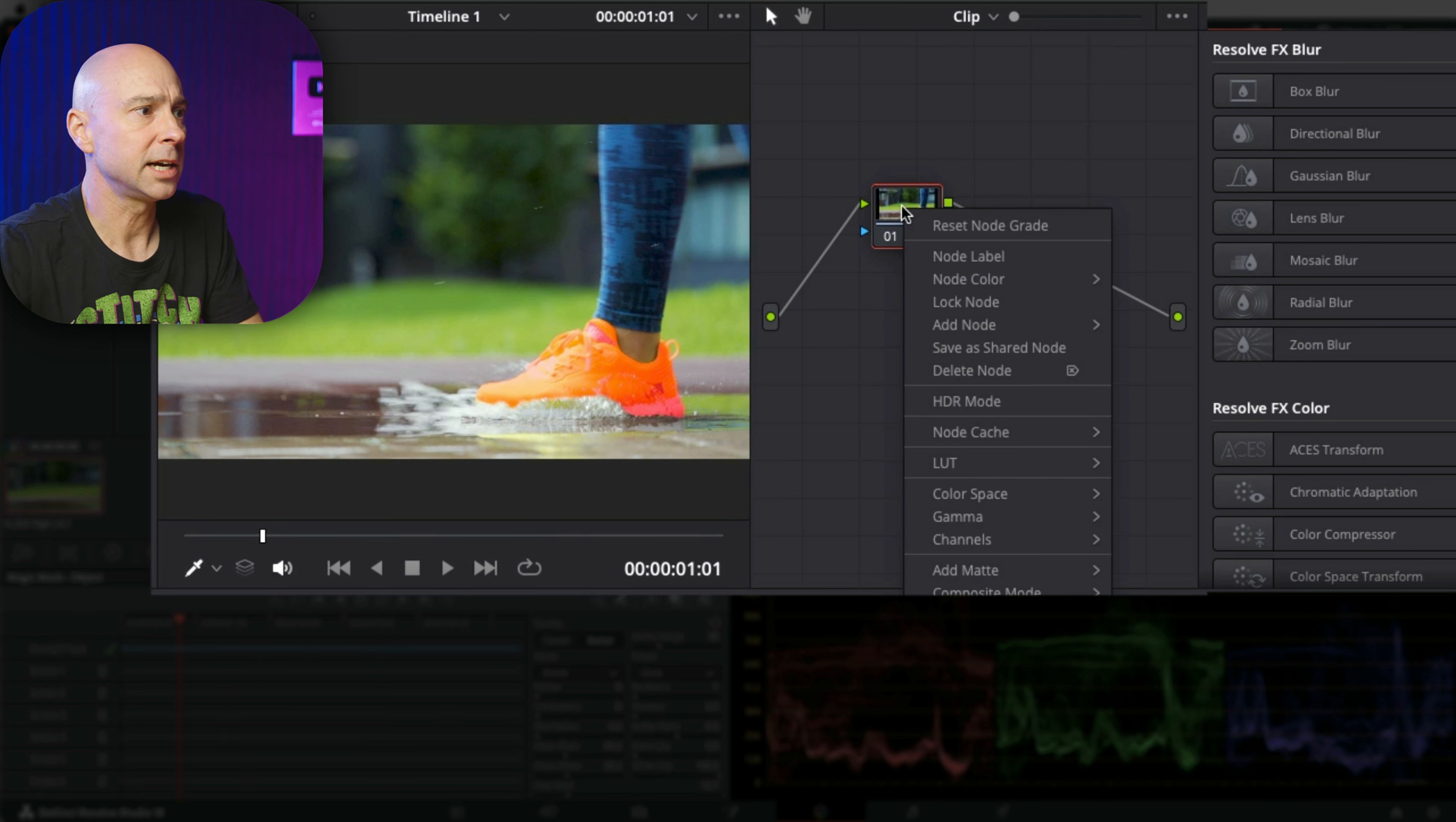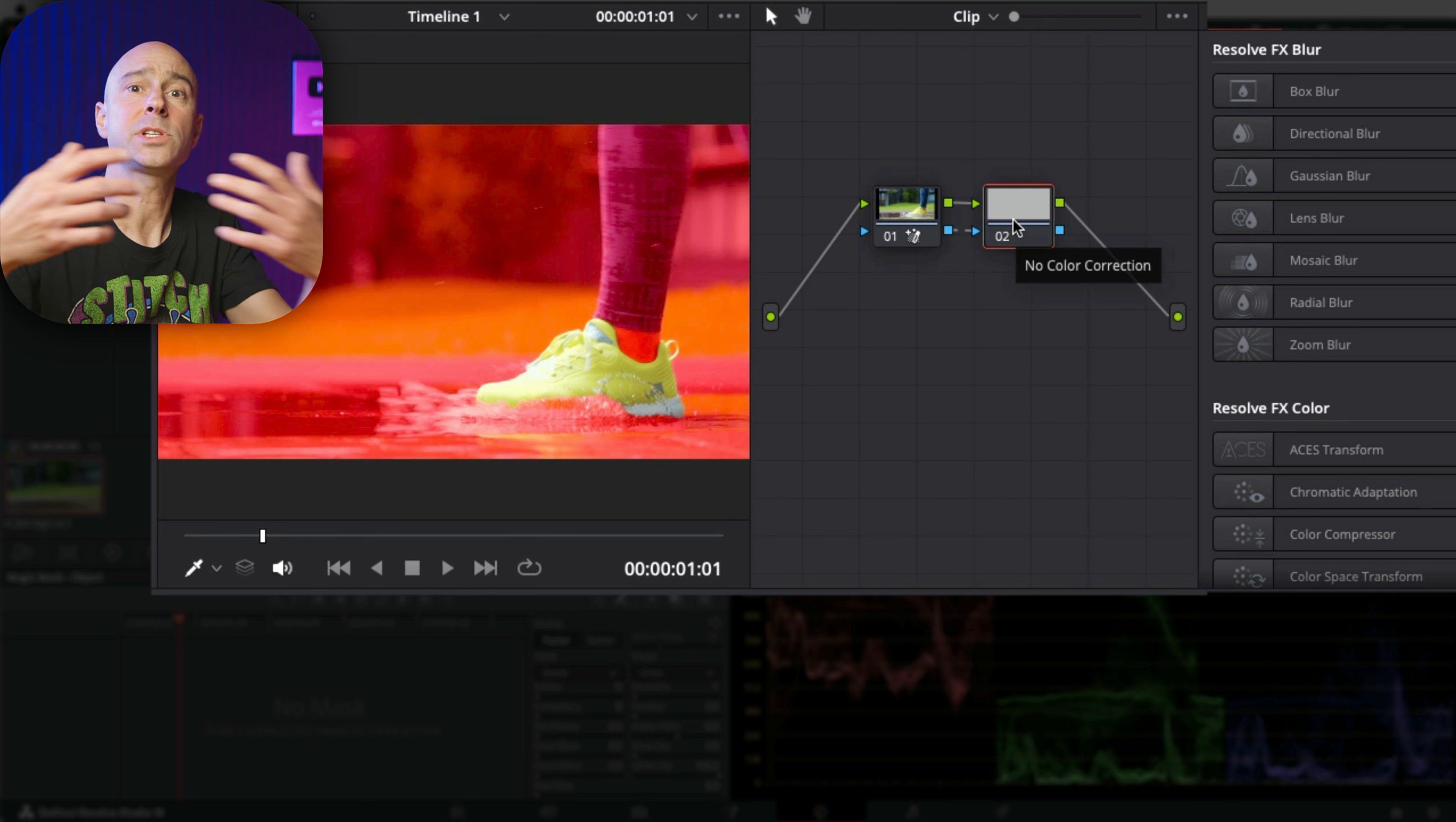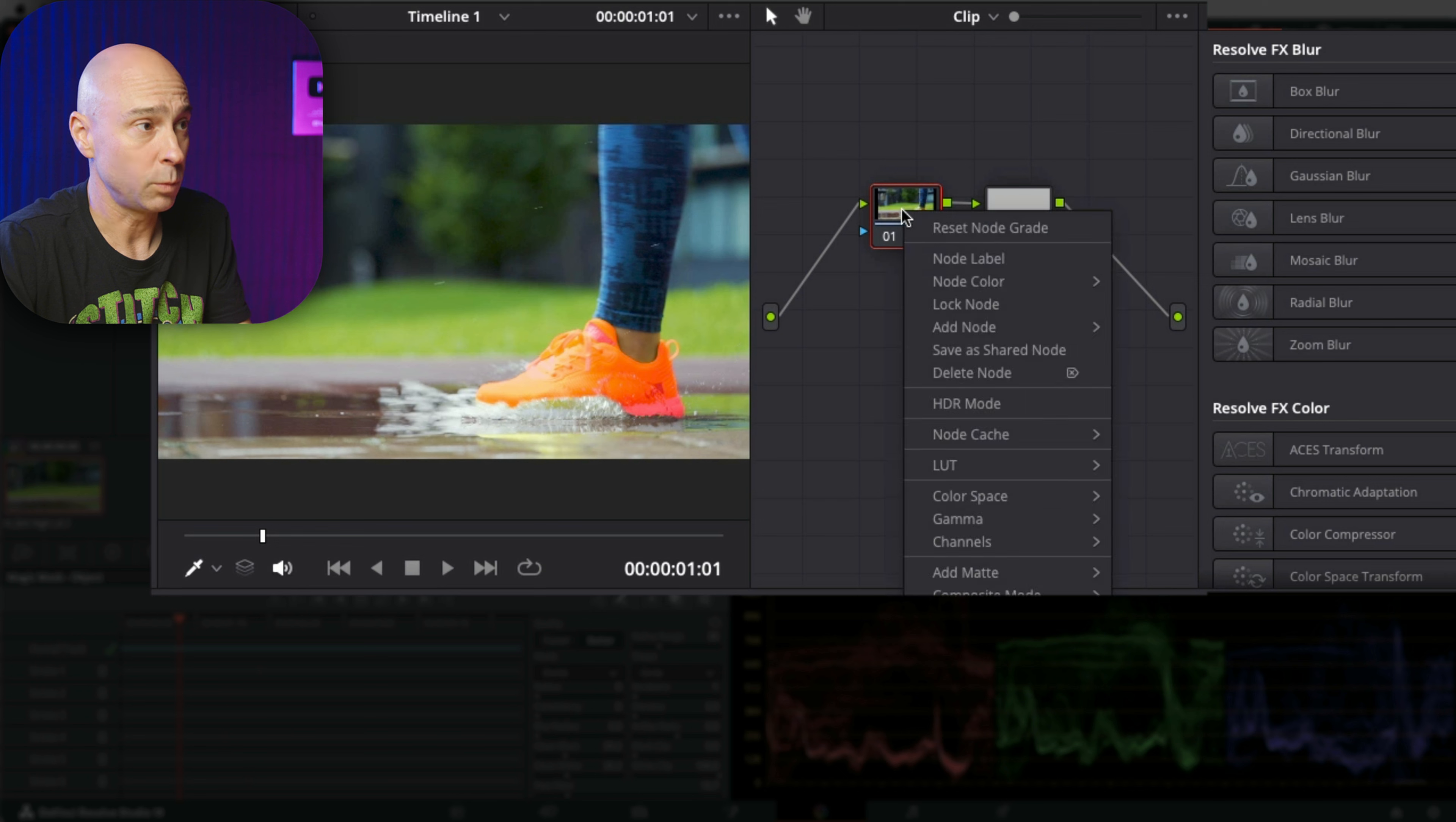You can just right-click, come down to Add Node, and choose Outside Node. There's a keyboard shortcut for it. What that's going to do is select everything outside of whatever you selected in that node. It doesn't have to be in the beginning of the line; it could be anywhere.